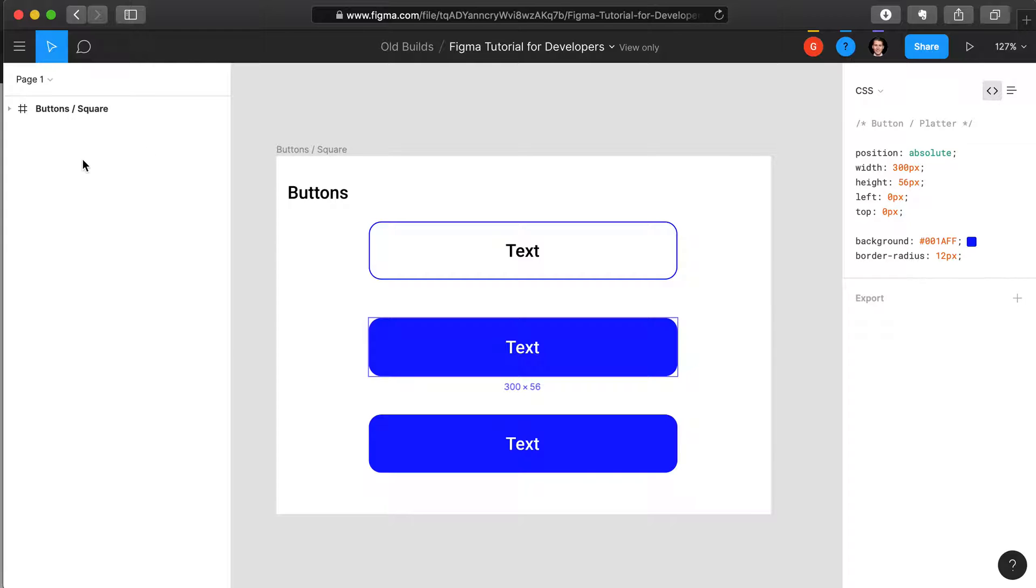On the left you have your layers, in the middle you have the canvas, and on the far right you have properties.